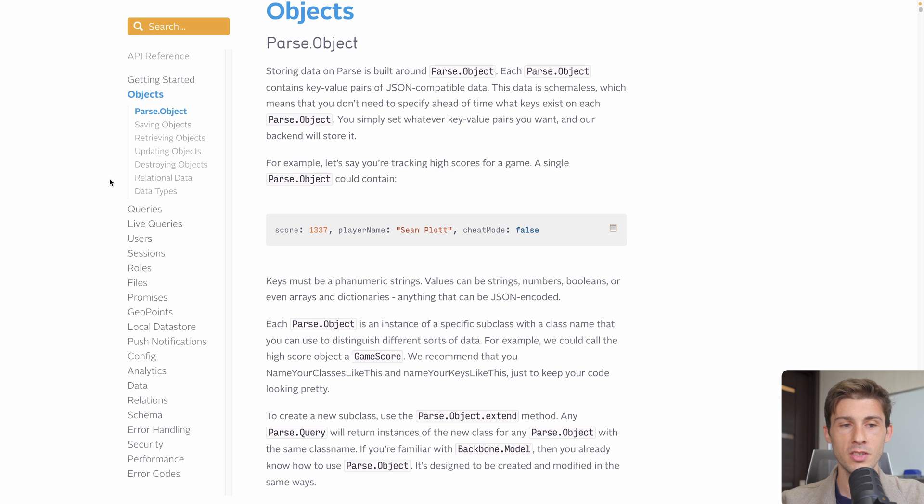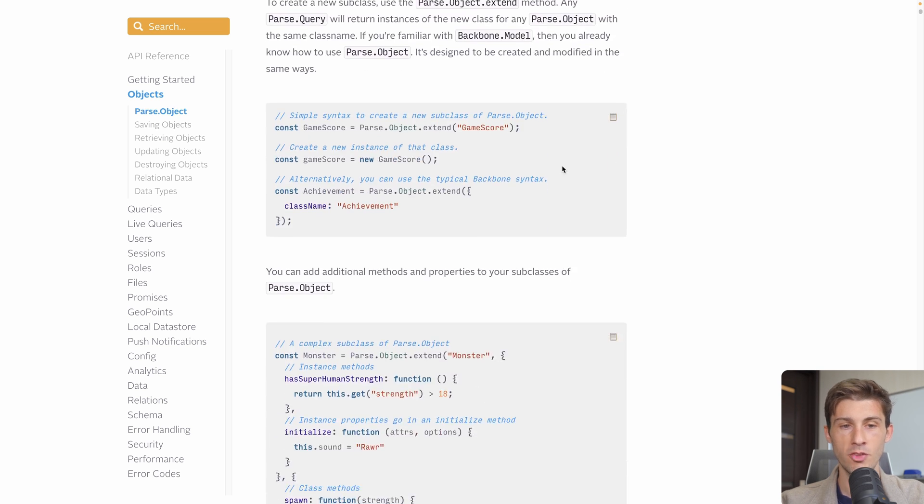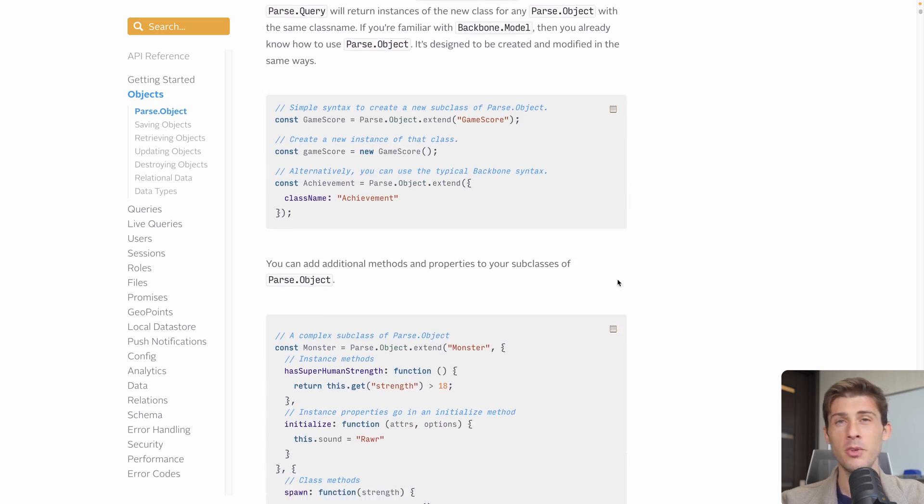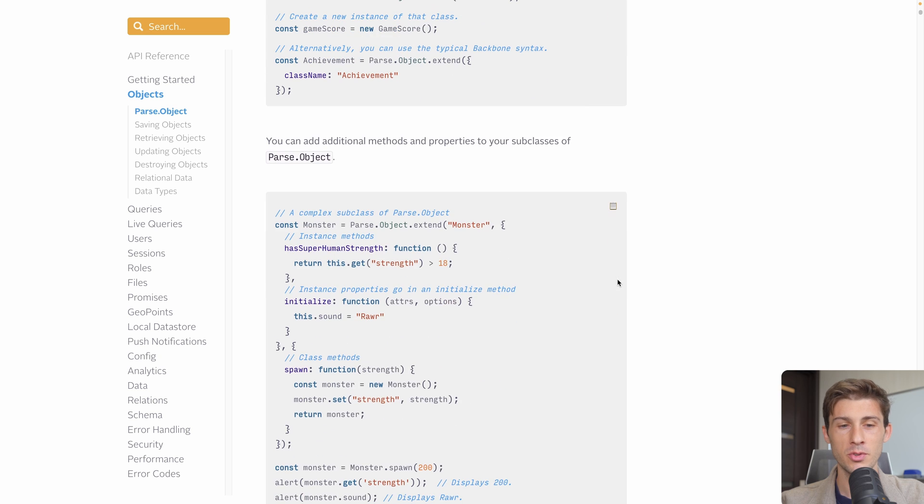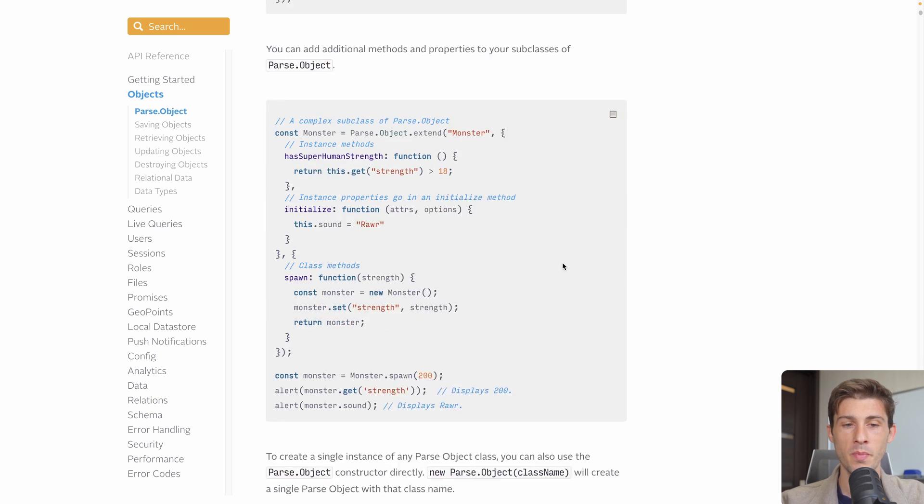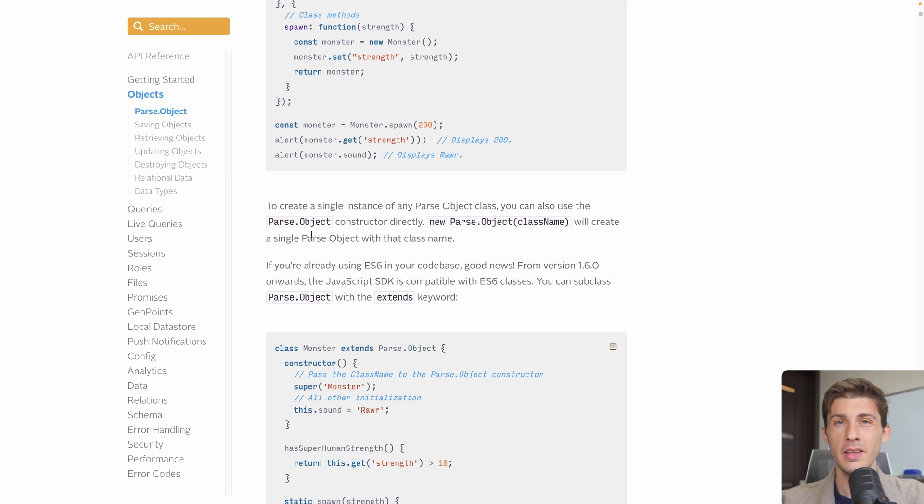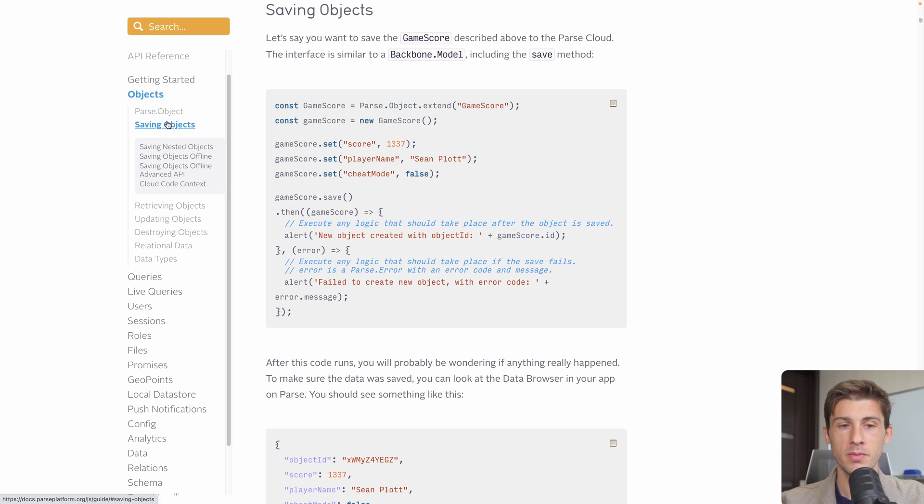For example, objects, which is the database. You have a very well-written documentation to explain you how it works, what you can do. And it goes from the very basic to very advanced topic. Let's jump to saving objects and have a try to it.